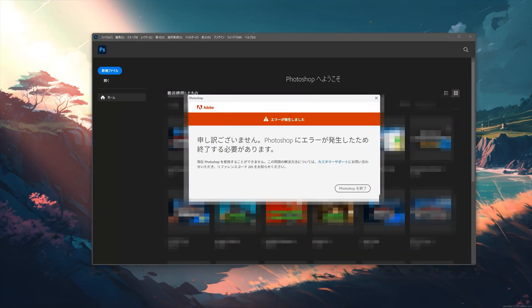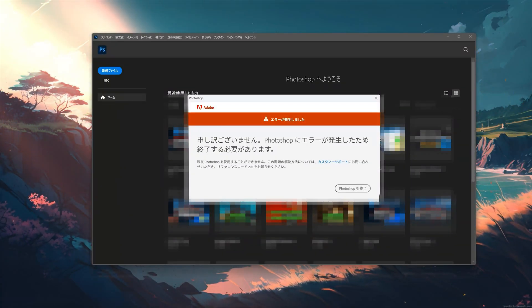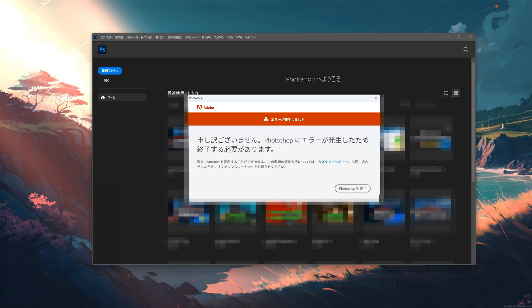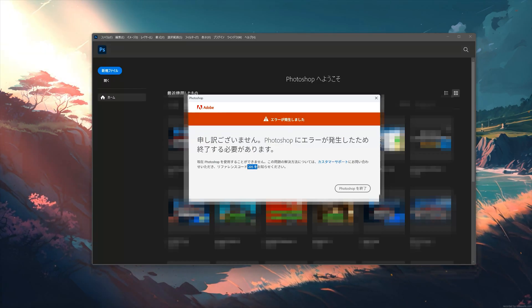If you open Photoshop and you get the error 'Photoshop has encountered an error and needs to close,' then follow the instructions in this video to learn how to resolve this issue in a quick and easy way.